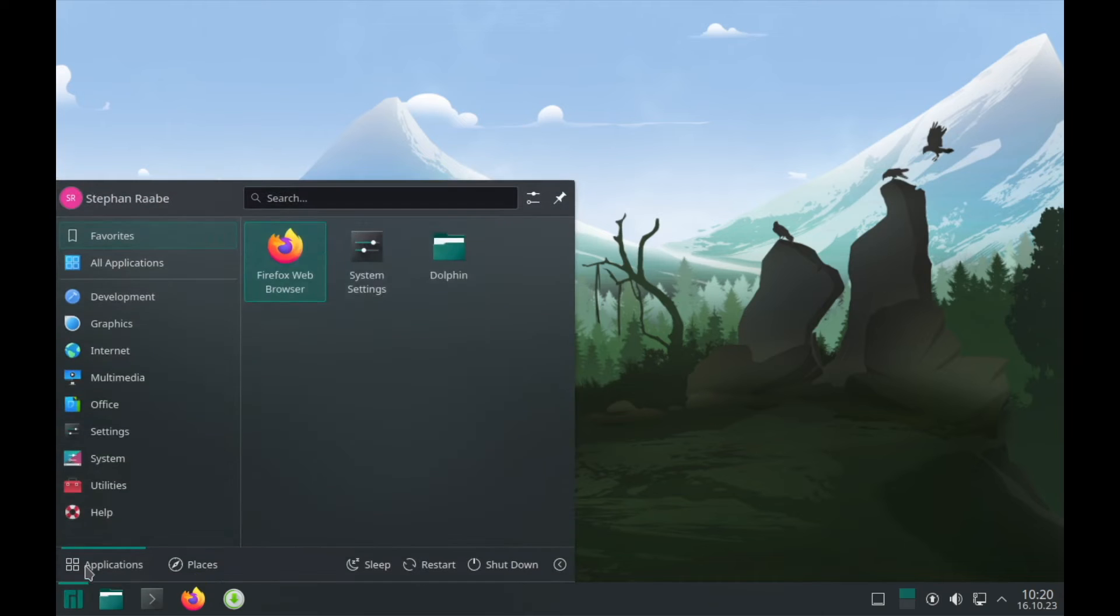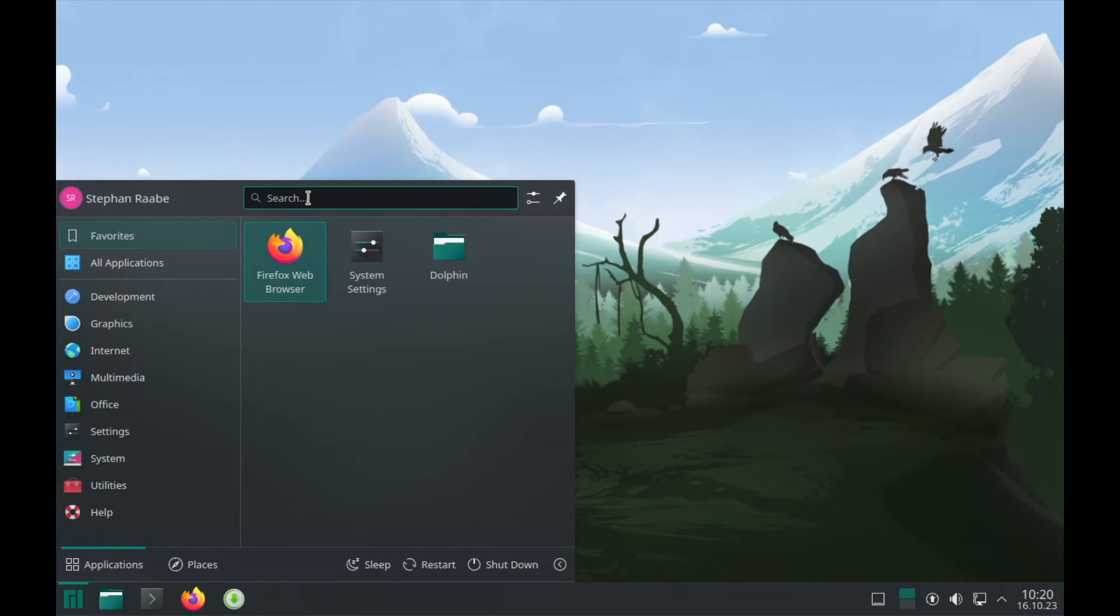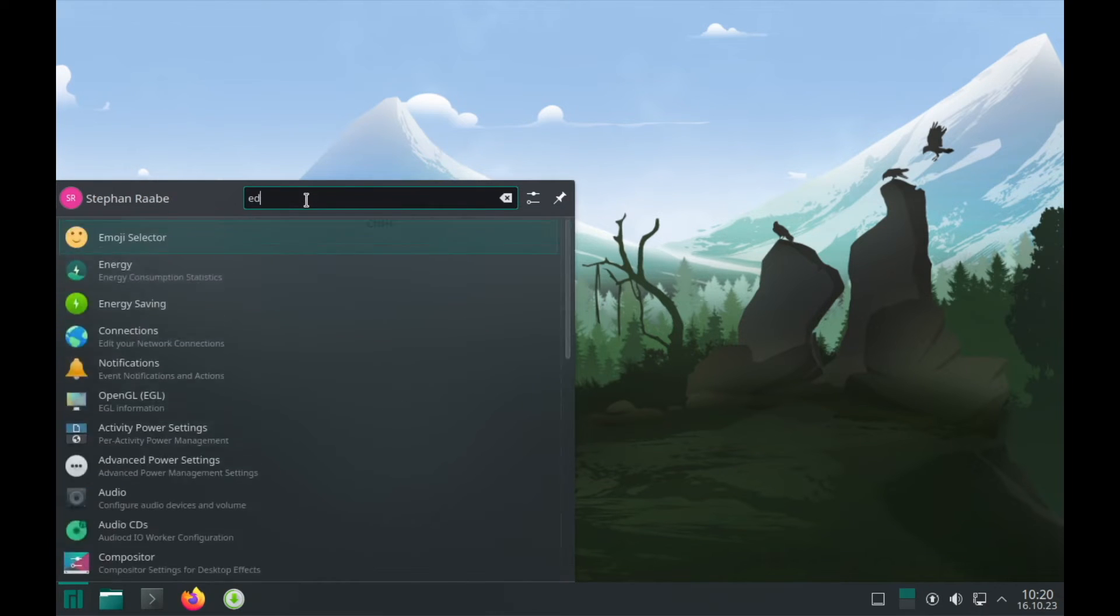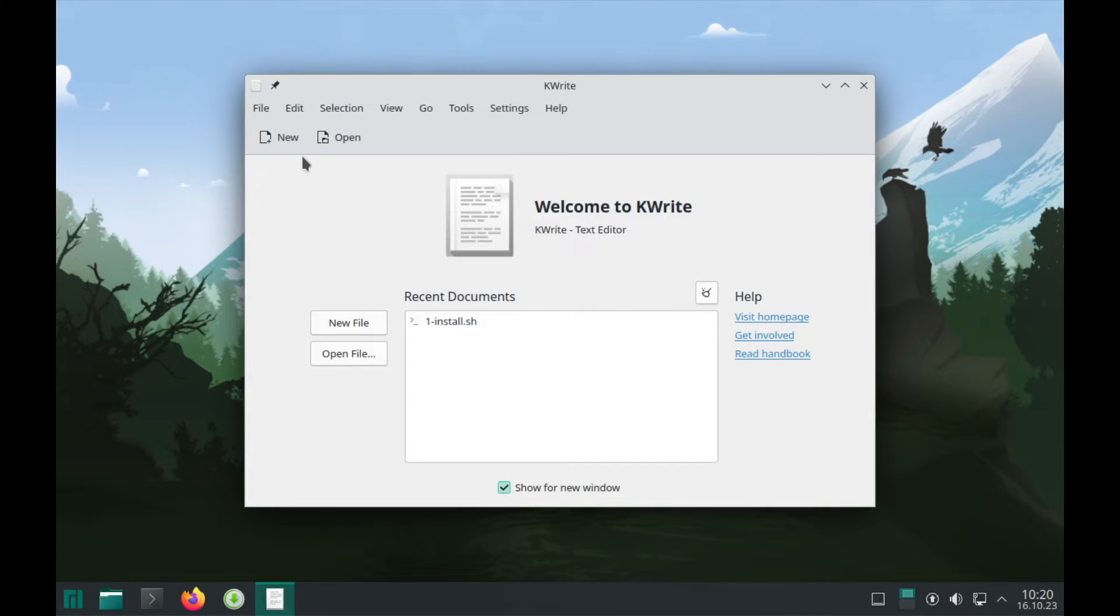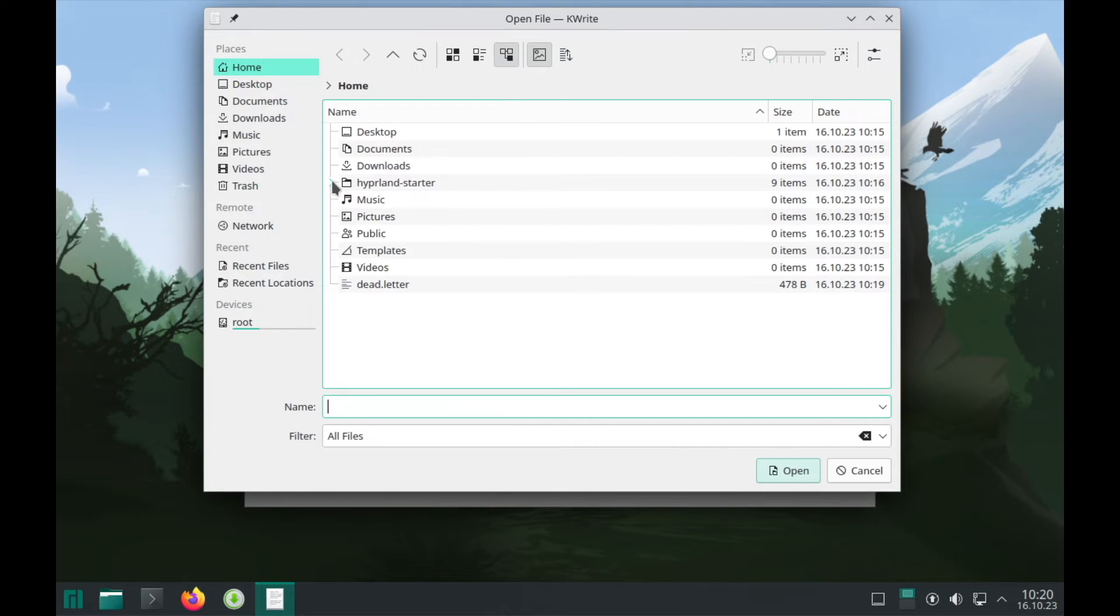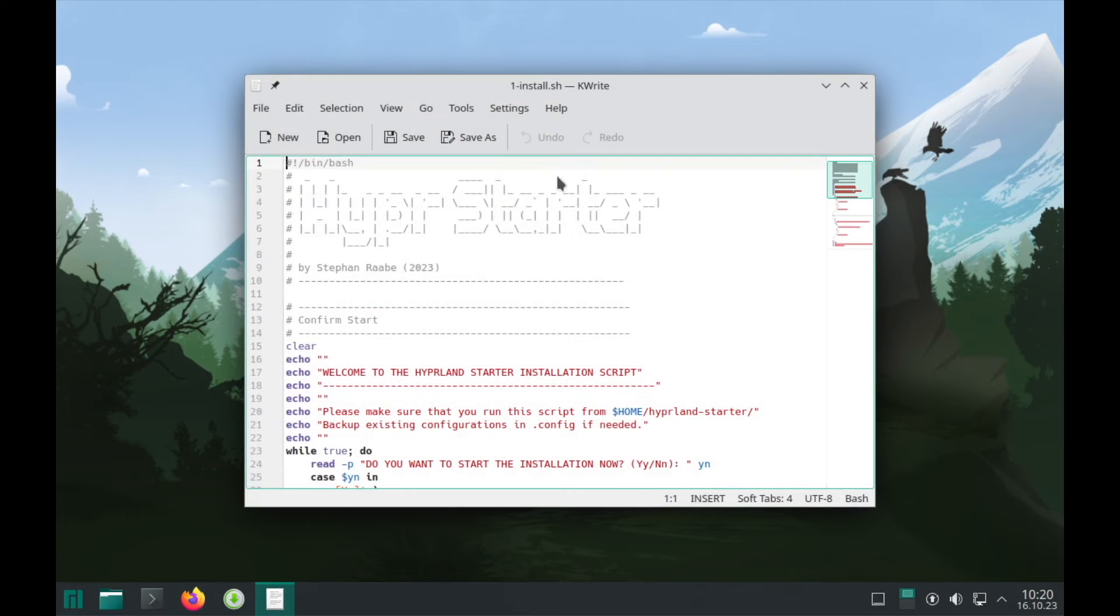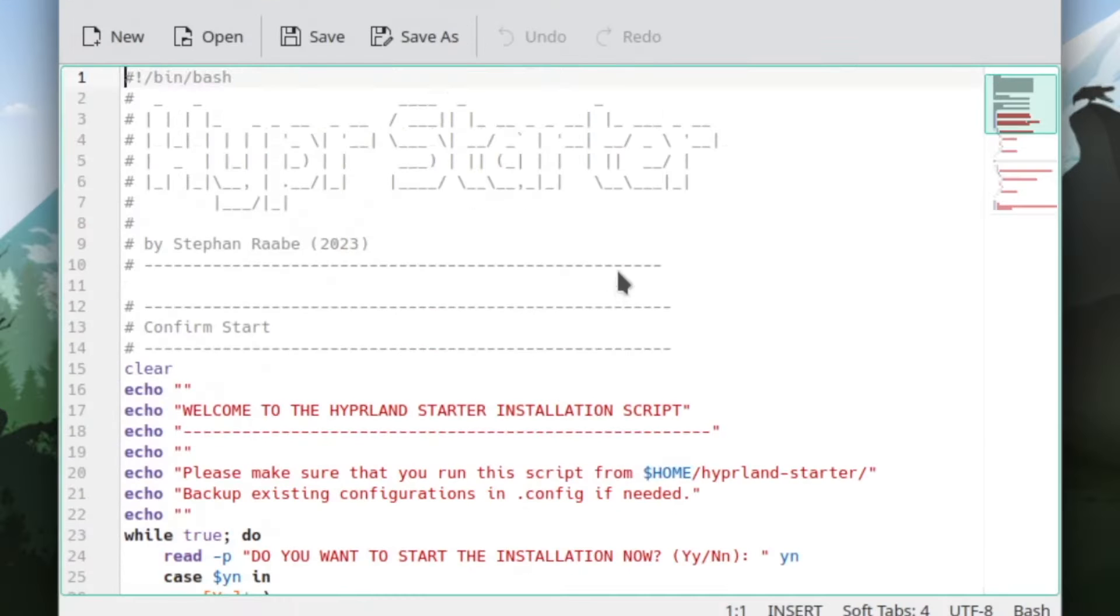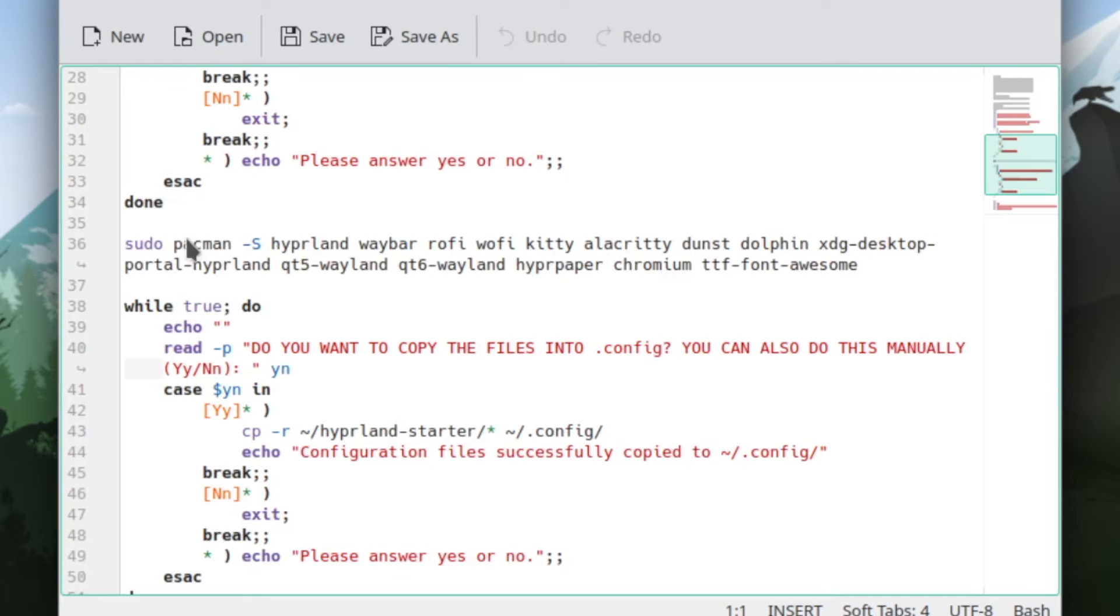Let's open the installation file for a second with the editor. It's kwrite. And I open the install.sh in the Hyperlint Starter folder. And here you see that there is nothing fancy in.